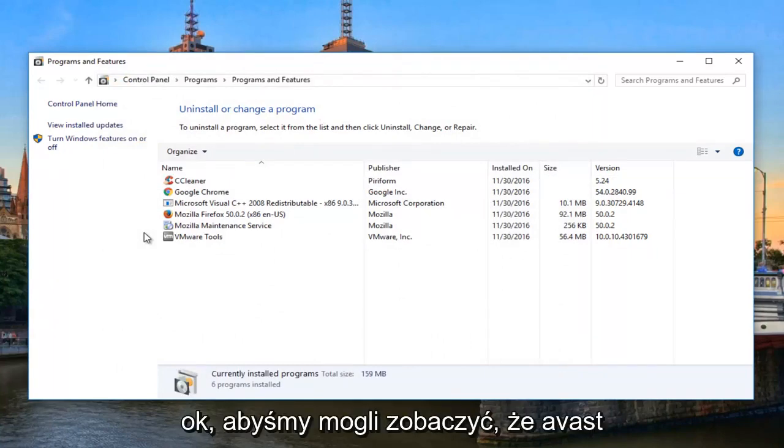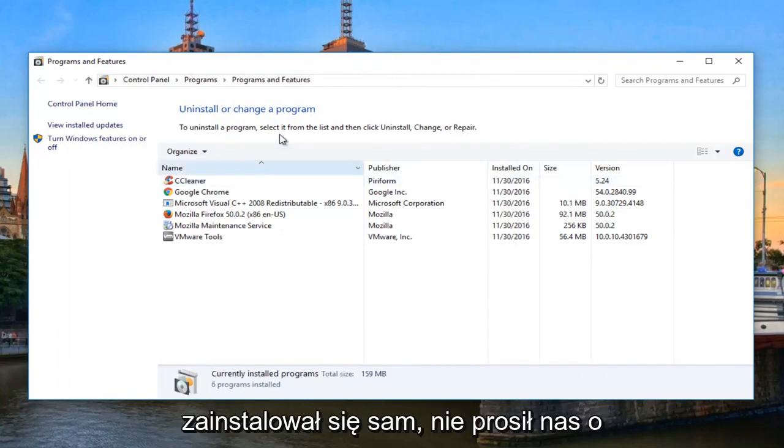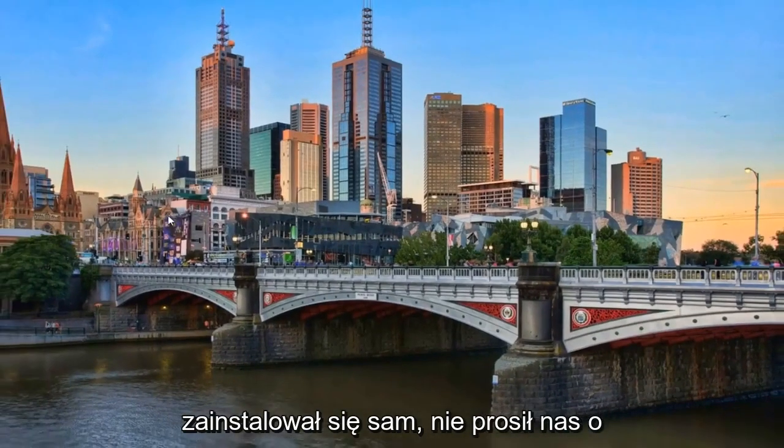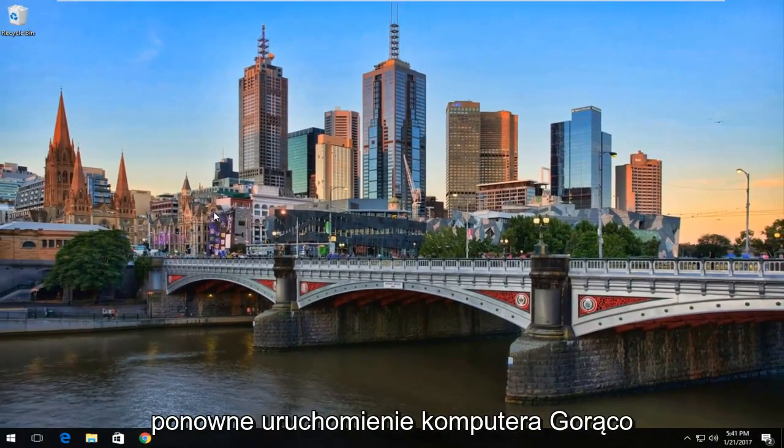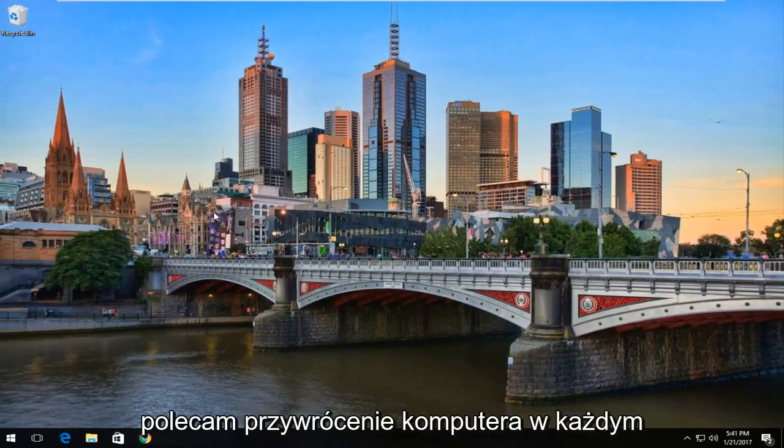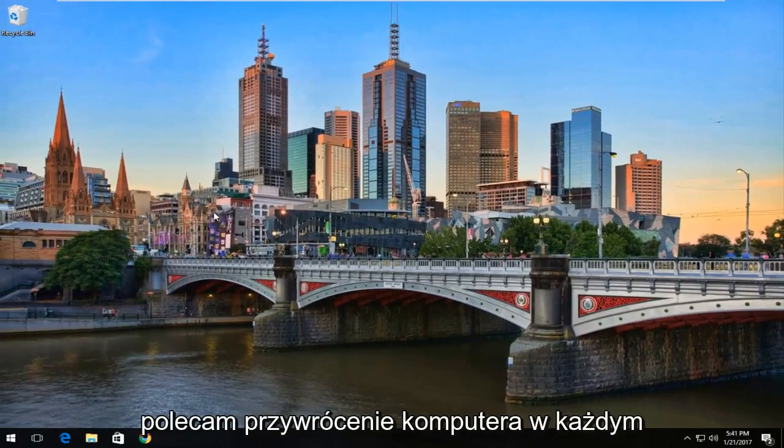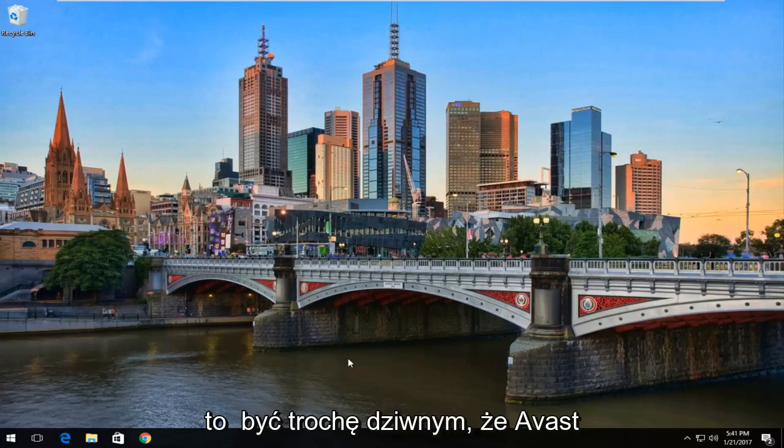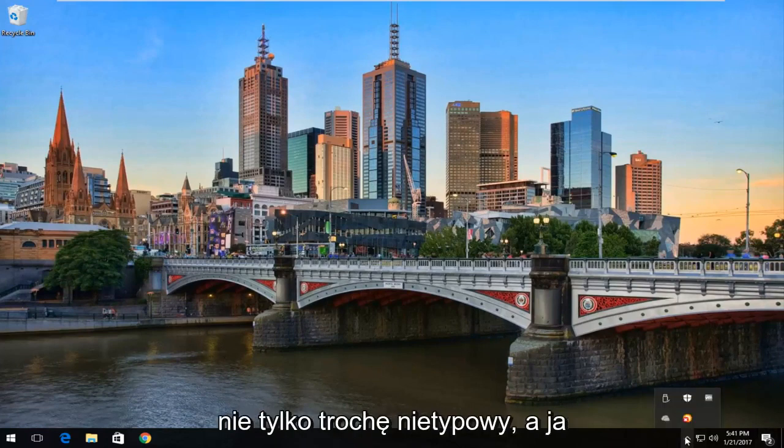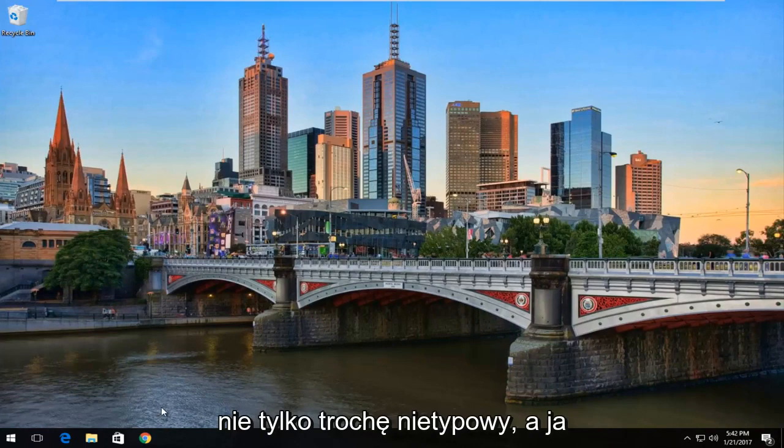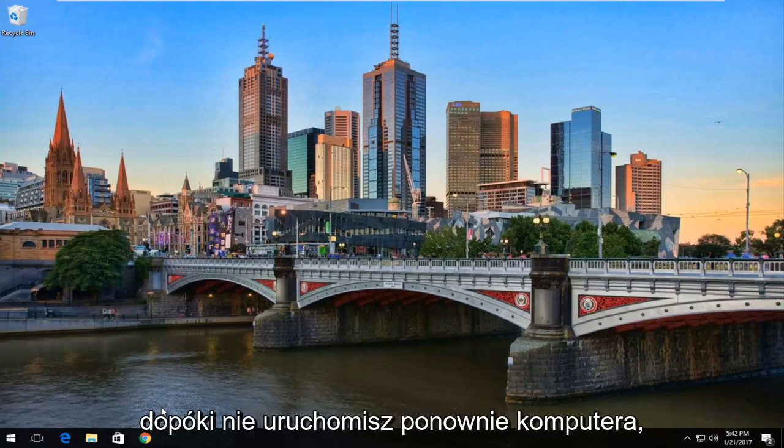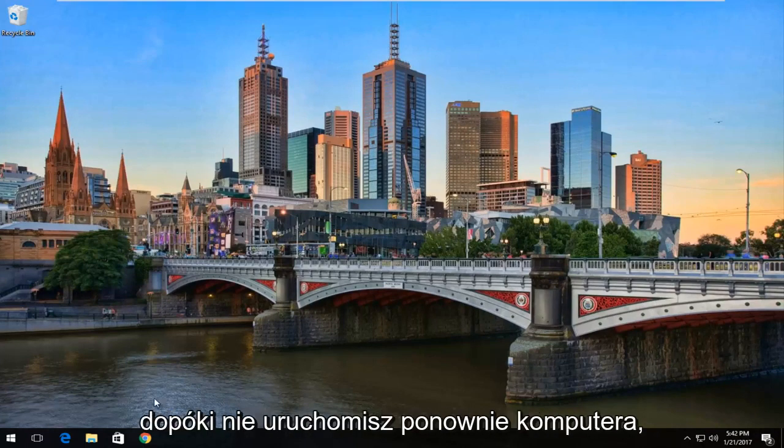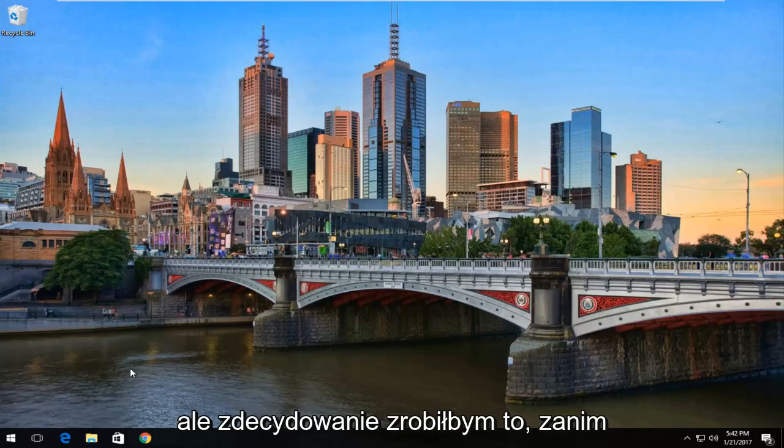Okay, so we can see that Avast has uninstalled itself. It did not ask us to restart the computer. I would highly recommend restarting your computer in any case even if it doesn't ask you to. It happens to be kind of strange that Avast did not. It's kind of unusual. And I doubt that Avast is completely uninstalled until you actually restart your computer. But I would definitely do that before you do anything else.